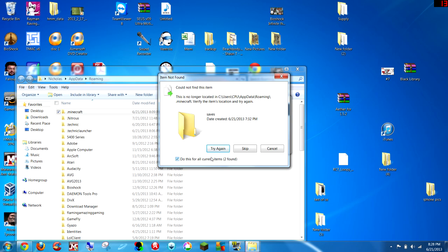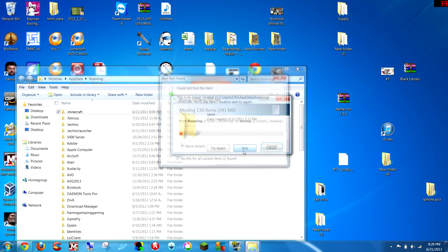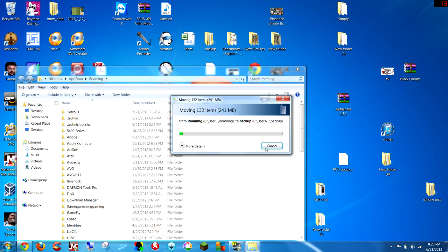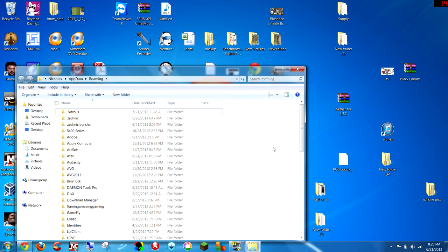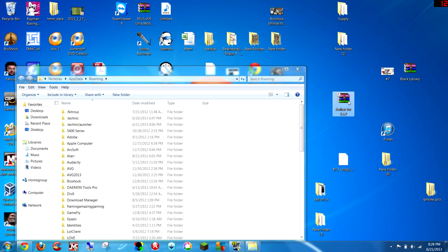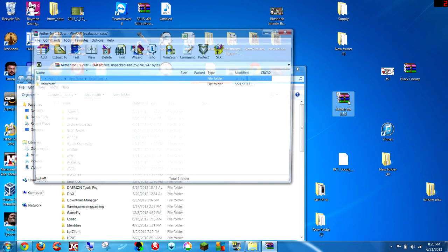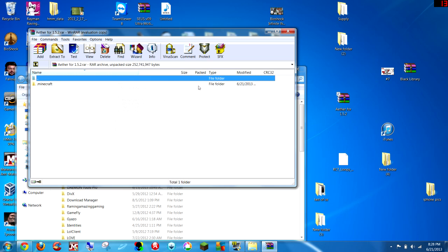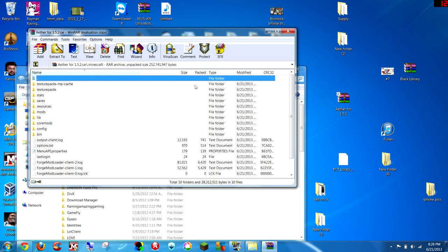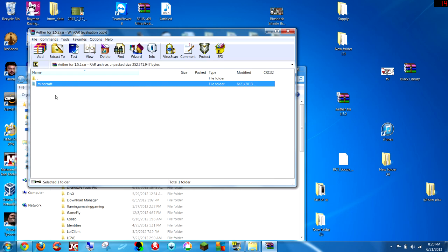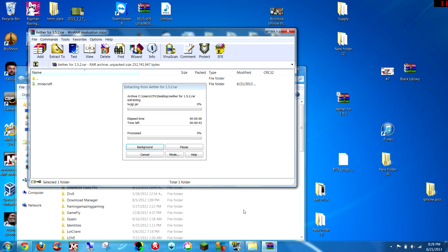And after all this is done, you're going to want to open my RAR file that you downloaded, the Aether 1.5.2, and you're going to drag that .minecraft folder, don't click on it, just drag it right into the roaming folder that you opened up before. The folder that you just dragged that backup out of, and then you're going to wait for this to finish.